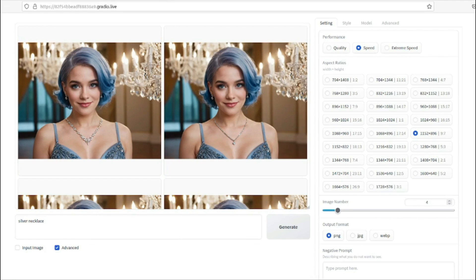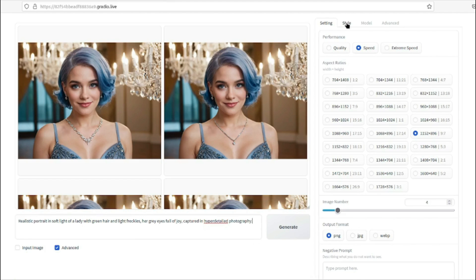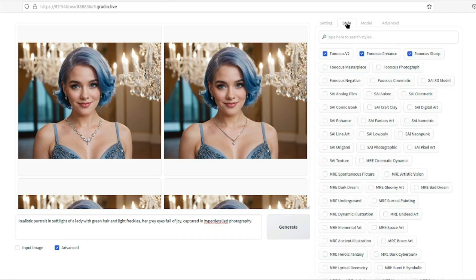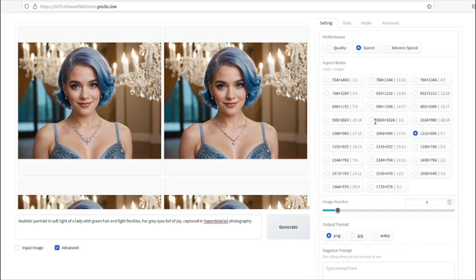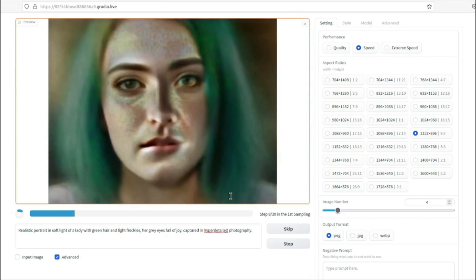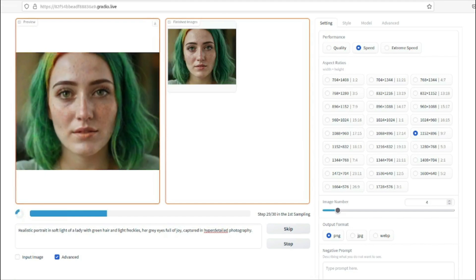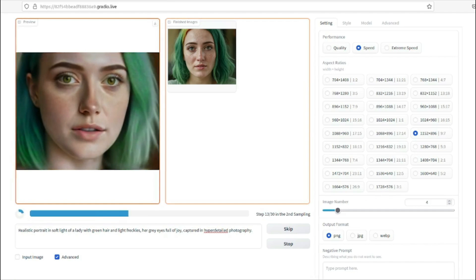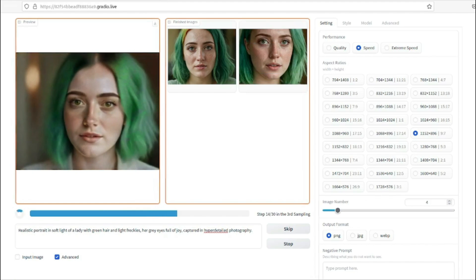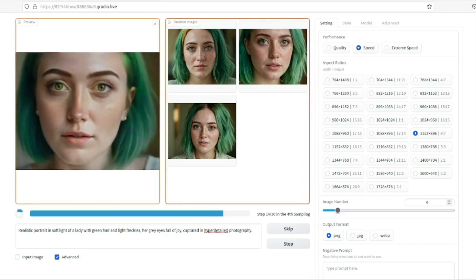I'm going to type in my prompt for the AI influencer image: 'Realistic portrait in soft light of a lady with green hair and light freckles, her gray eyes full of joy, captured in hyper-detail photography.' For the style, since it's hyper-detail photography, I'll select 'Fooocus Photograph.' I'll set four images and a 9:7 aspect ratio, then click Generate. It downloads a few models and then creates images in real time — the first one is done, then the second, third, and fourth.